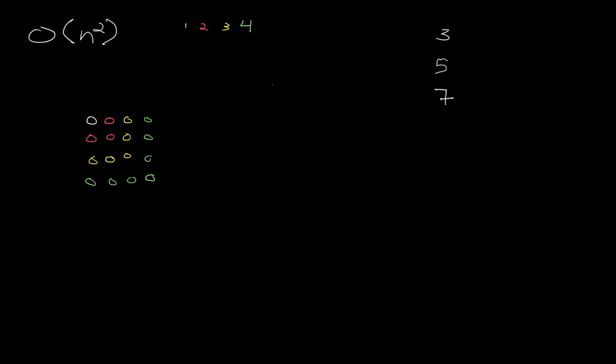You can probably see a pattern here, but let's just do one more just to make it obvious. When n becomes 5, we get 5 squared. We get 25. So we can do a square with 5 items per side. And this time we added 1, 2, 3, 4, 5, 6, 7, 8, 9 items. And I'm sure you can see the pattern.